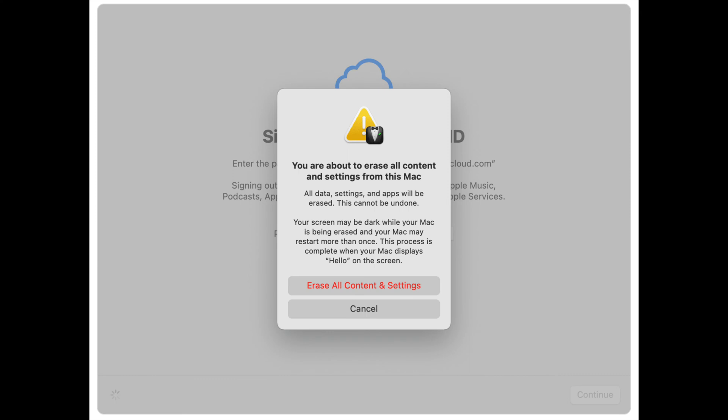And what you're going to get finally is something that says in a lot of cases that you're about to erase all content on this Mac. And then the screen might go dark for a little while while it's doing it. So then you go ahead and just say erase all content and settings there. And it's going to start that erase process. All right.